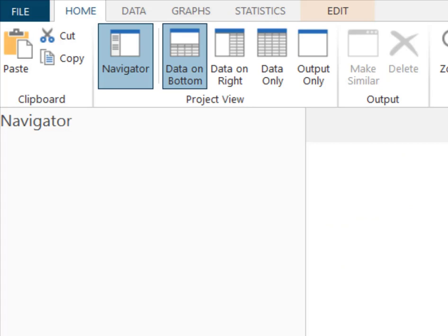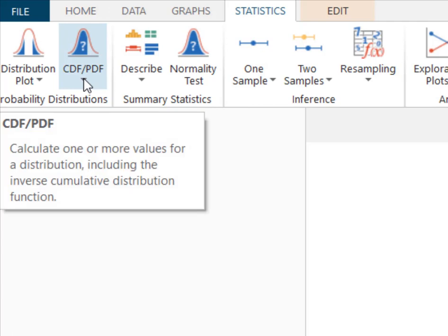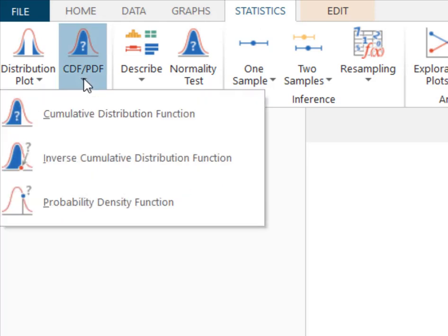I'm here in Minitab and I'm coming up to Statistics and I'm going to use this cumulative distribution function. Remember, looking at that icon, it calculates the probability from our value of X to the left, and that's the direction we're going.